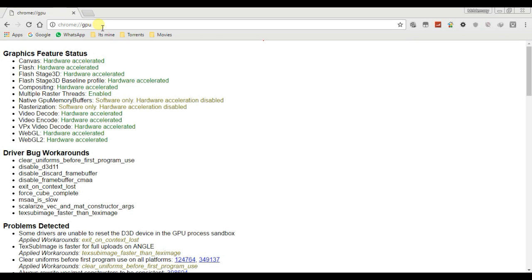Again check in GPU status that WebGL is in hardware acceleration.